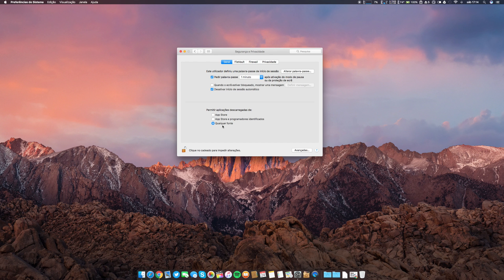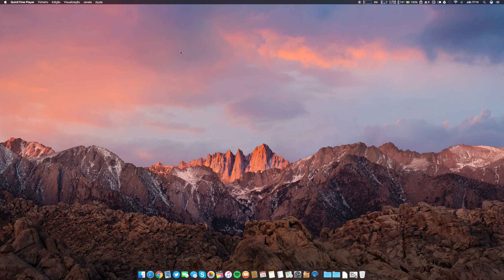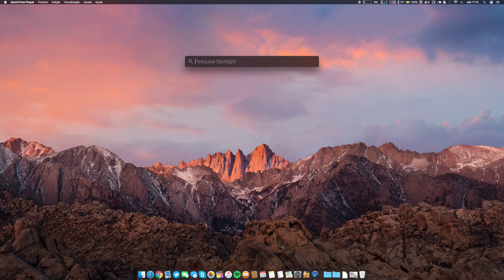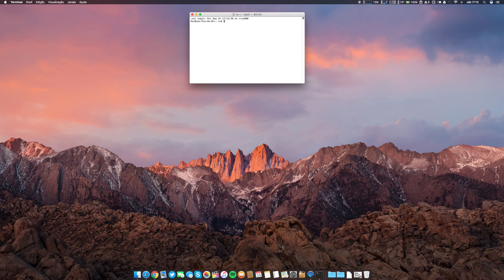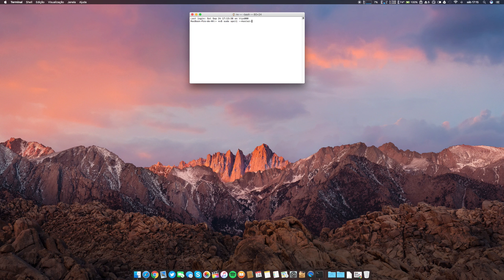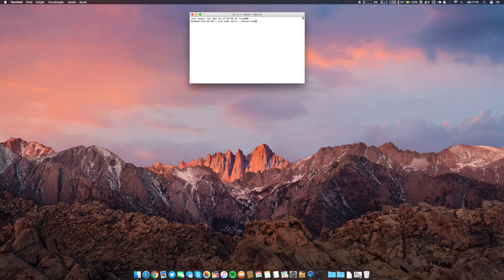If you don't like this, you can revert the situation. Quit System Preferences again, open Terminal, paste the command. The first command was disable. What you have to do is enable. Click enter, password again.